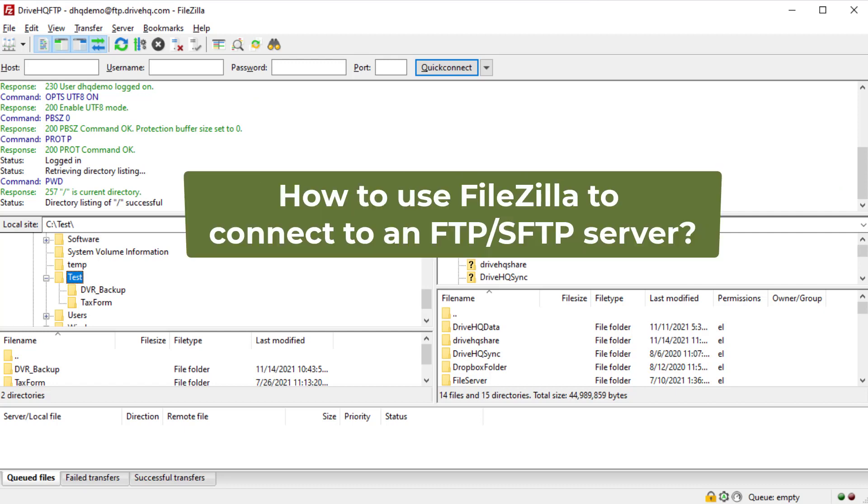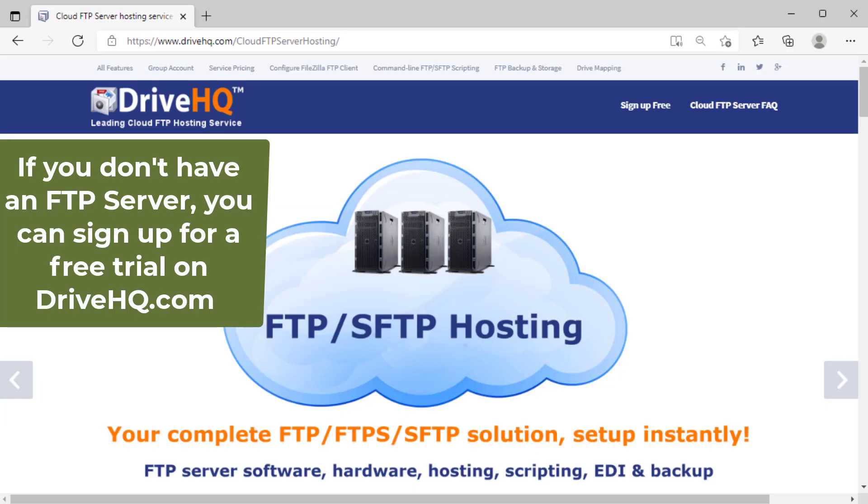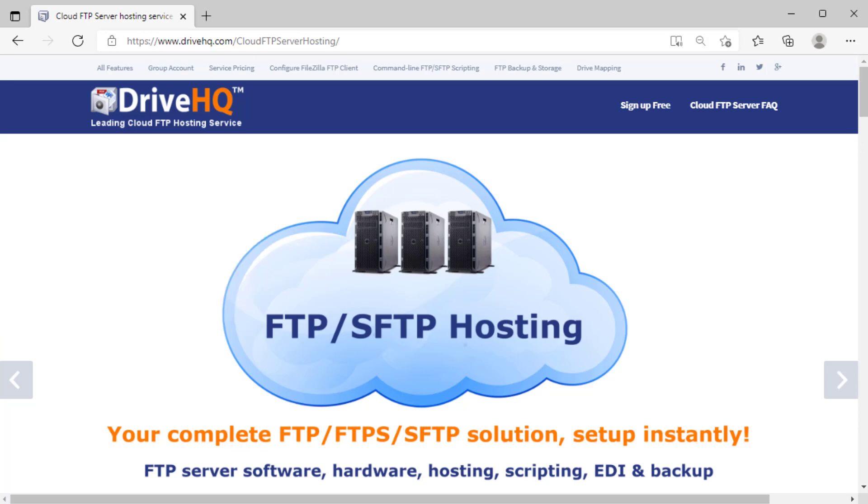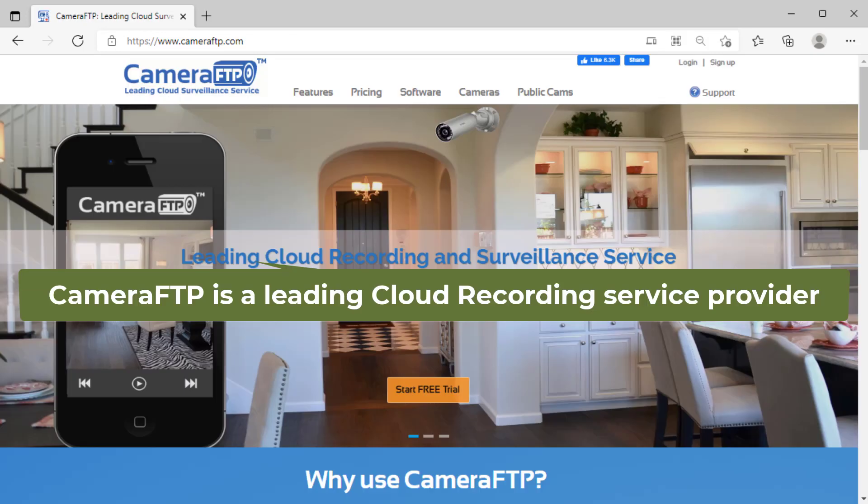In this video, we will talk about how to use FileZilla to connect to an FTP server. First, you must have the FTP server name or IP address and an account. If you don't have an FTP server, you can easily sign up for a free trial account on DriveHQ.com. DriveHQ is one of the largest FTP hosting service providers, offering DriveHQ FTP for businesses and Camera FTP for security cameras.